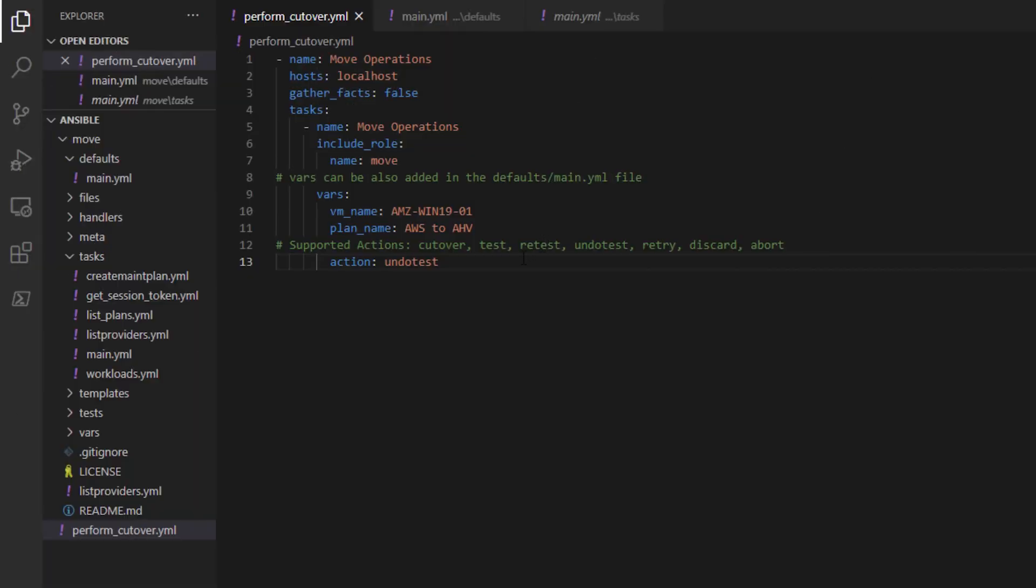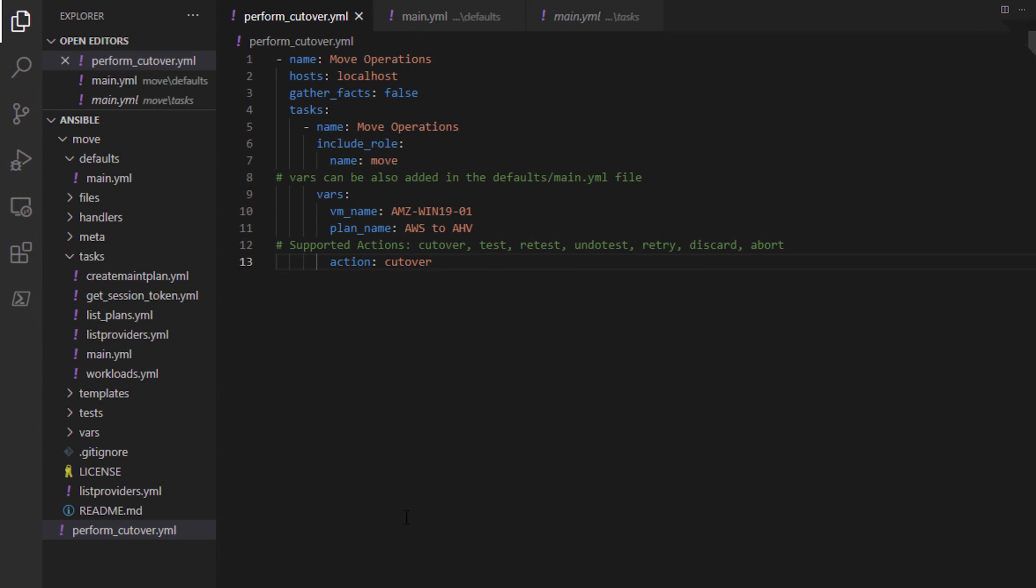When you're ready to do the cutover, and since we are working with the same plan and VM, we will just need to change the action in the playbook and save it. The cutover will automatically delete the test VM that was created earlier.